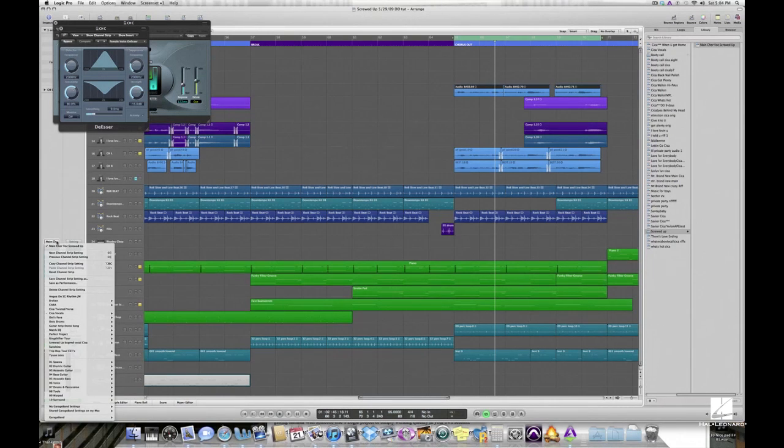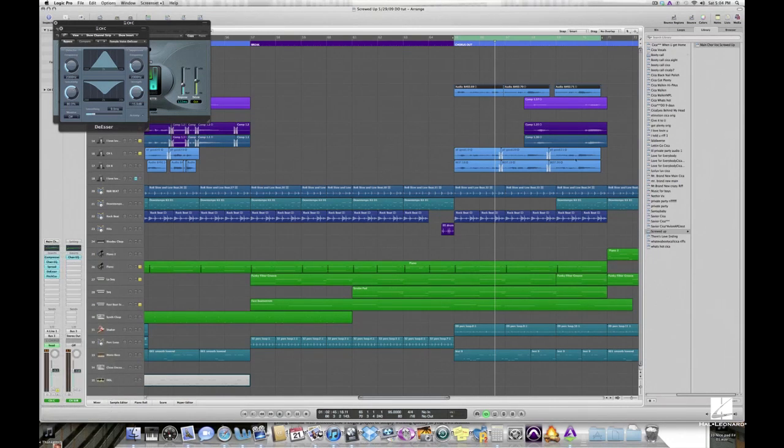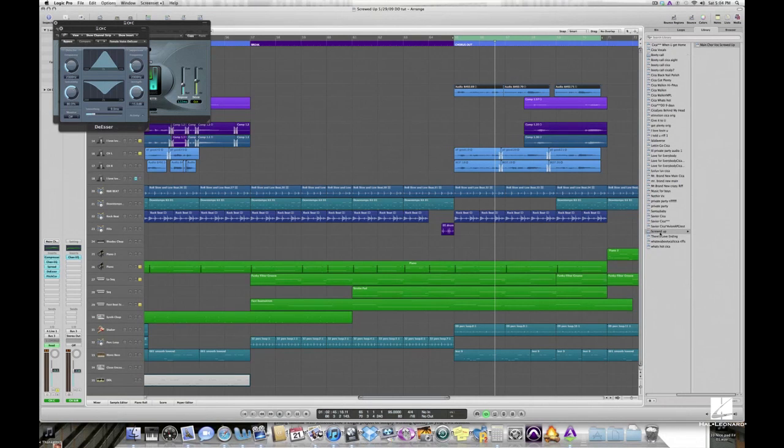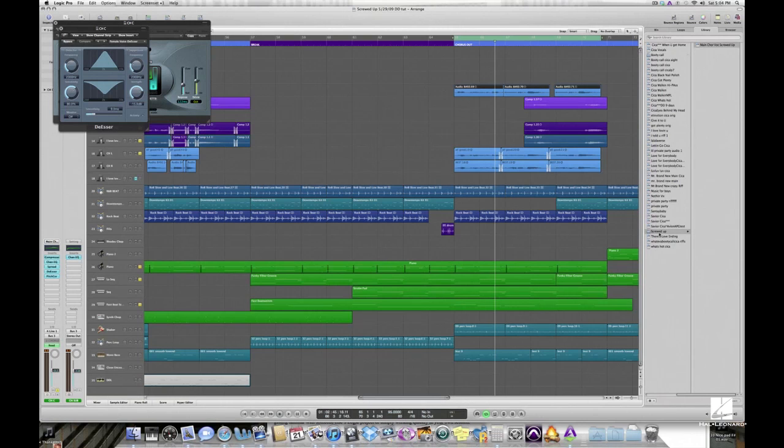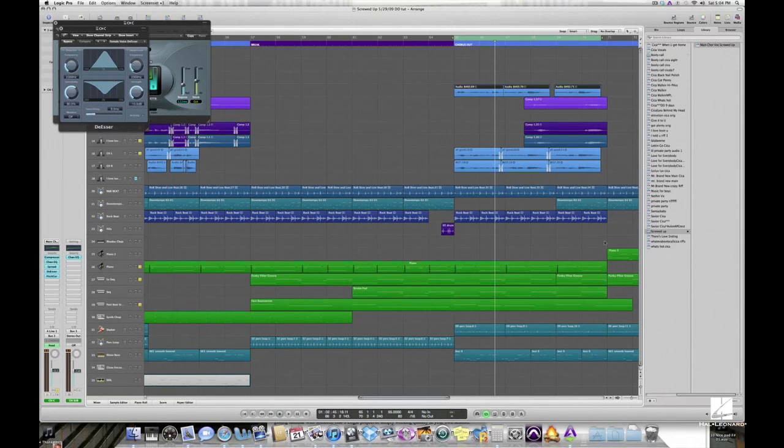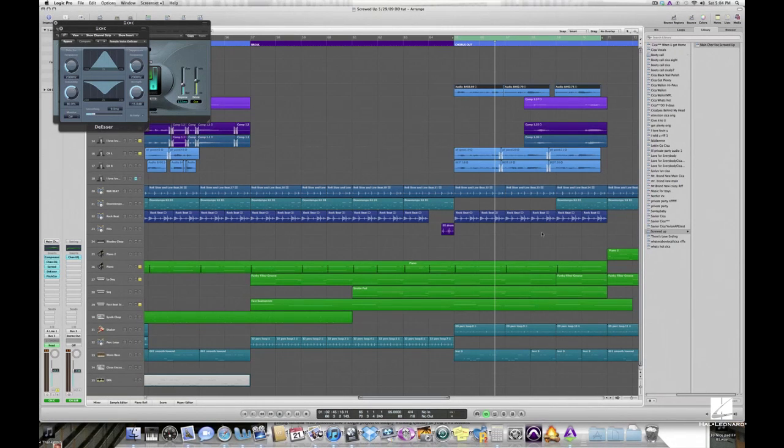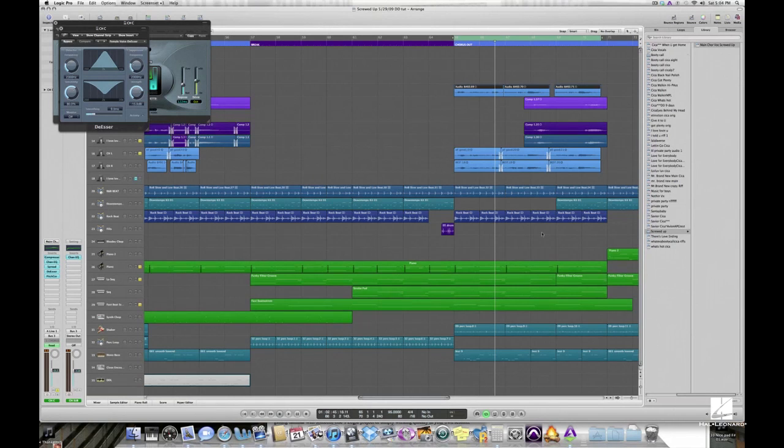Now the next time my singer gets on the mic and it's the same kind of project, I can quickly call up this plug-in setting chain and she'll immediately sound good. I'll have an EQ, compressor, reverb, de-esser. It sounds great on her voice, and then I'll just have to do a little bit of tweaking to the particular performance.